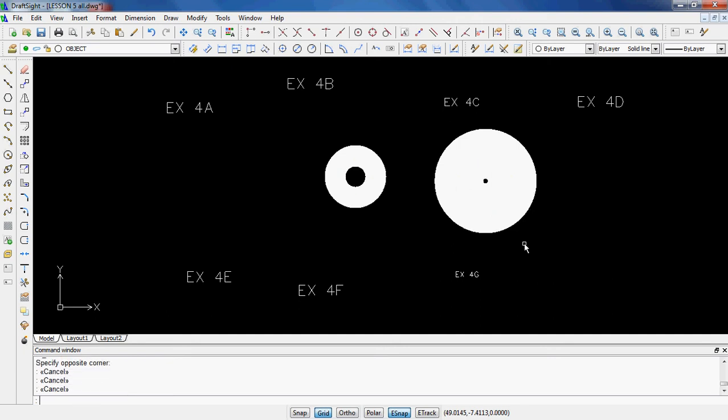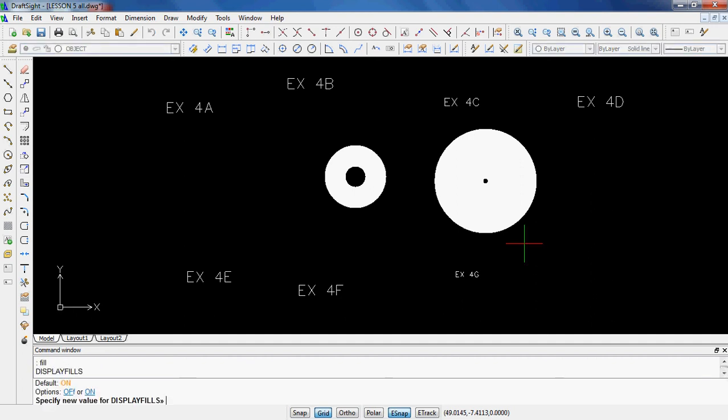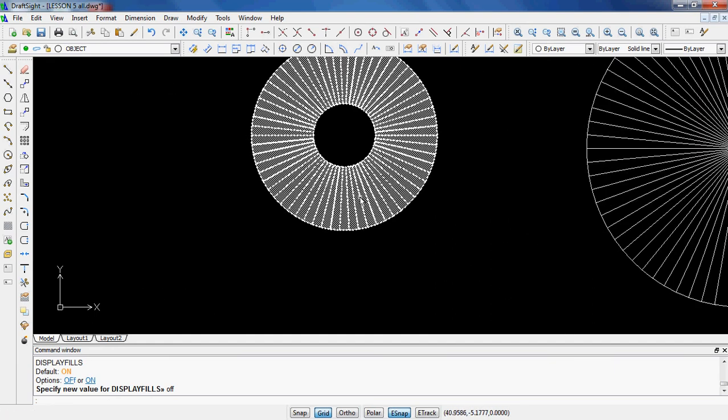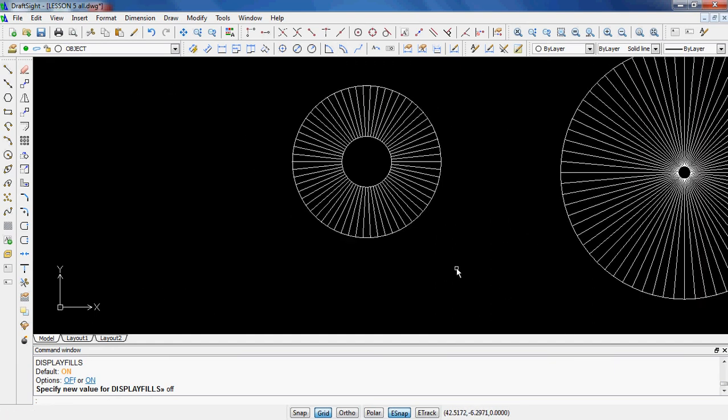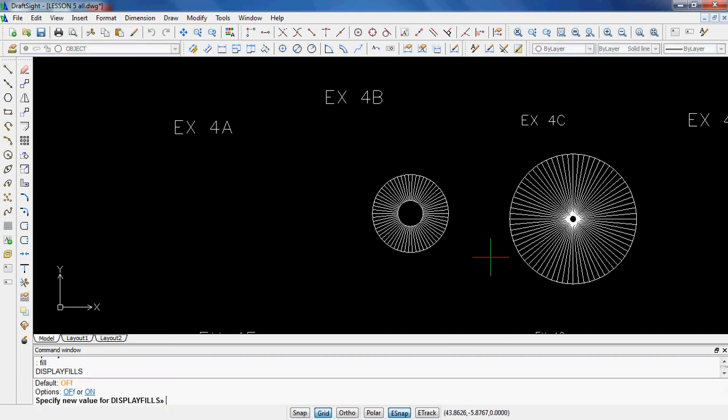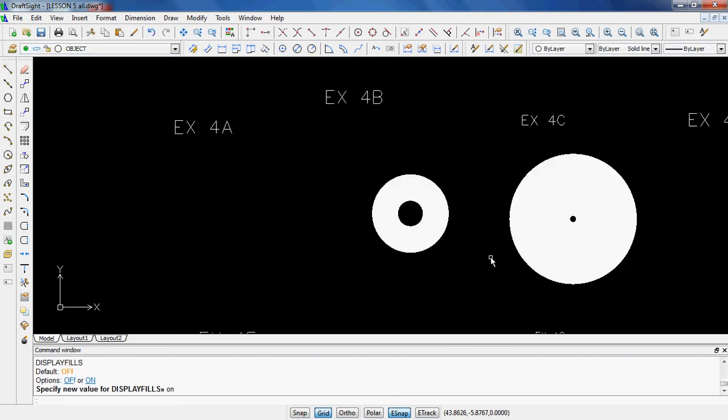Just in case it doesn't look like mine, you do have to make sure fill is on. To check, I was typing fill, enter. Currently mine is on, I know it is, but I'm going to go ahead and turn it off, enter. And there it is. Now you can see it's just a bunch of lines. So if I want to turn it back on, fill, enter, on, enter. And there you have it. So you can turn that on or off, and it has you make what looks to be like kind of a little bullseye target for Lesson 5E.